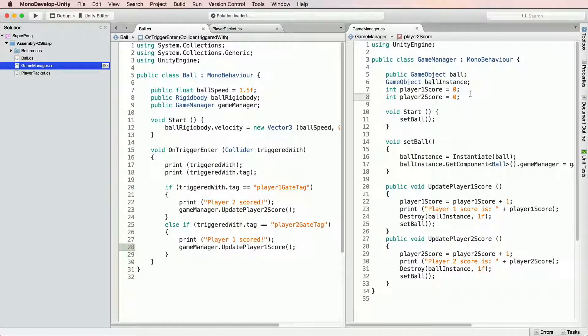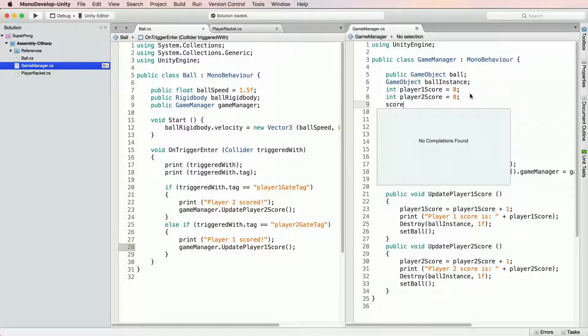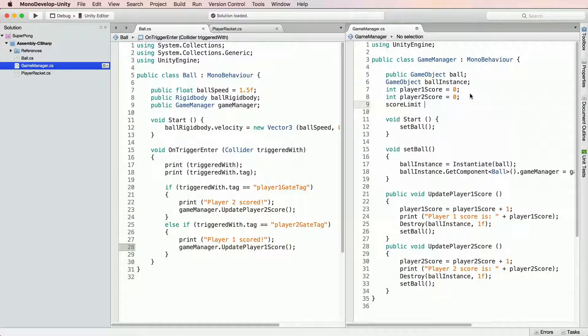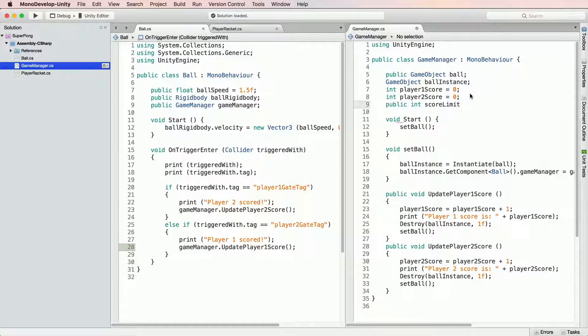So let's start by creating a new integer variable in GameManager. Let's call it ScoreLimit and make it public so that it's tweakable from the editor. However, it won't hurt to set default value. For example, let's set it to 3.